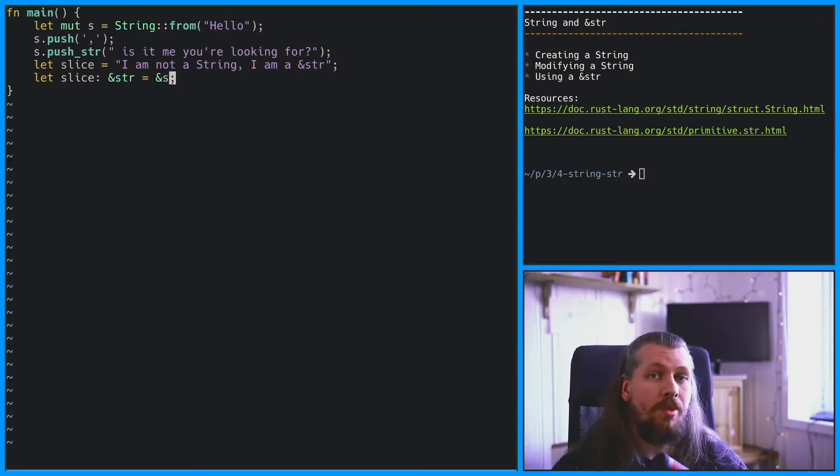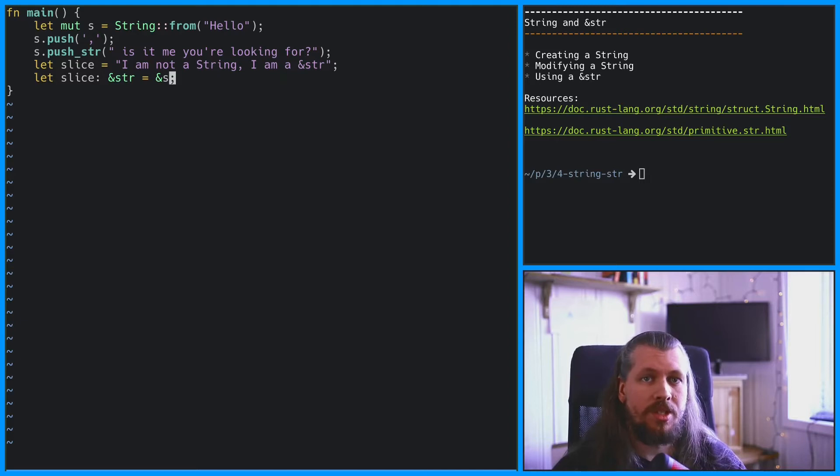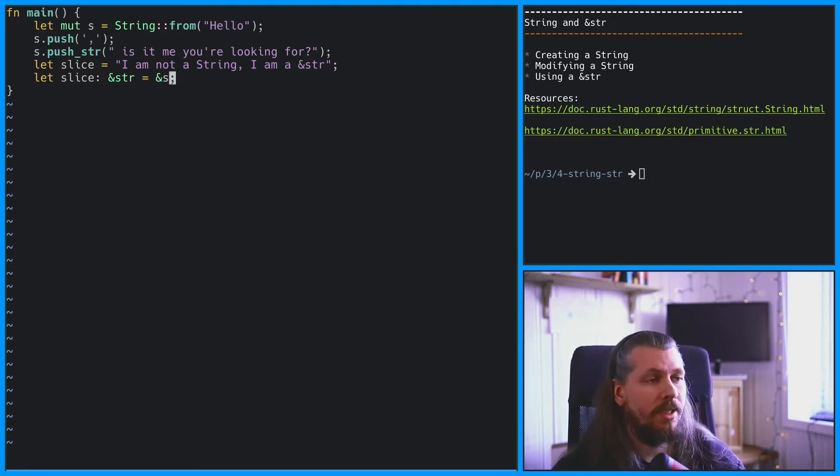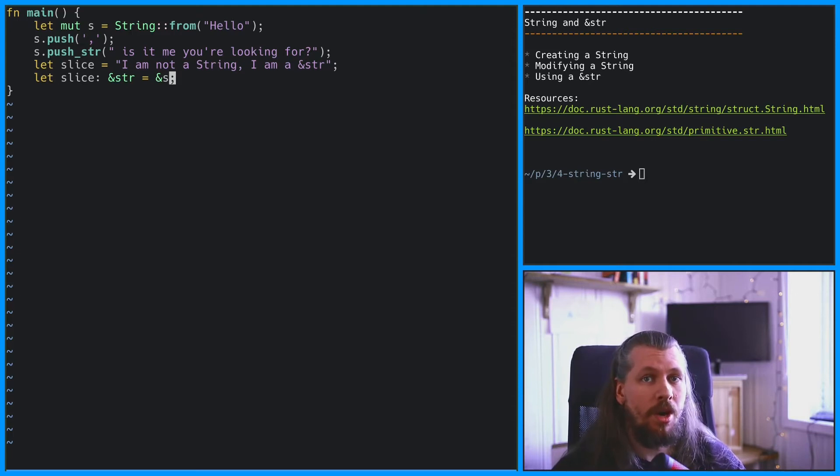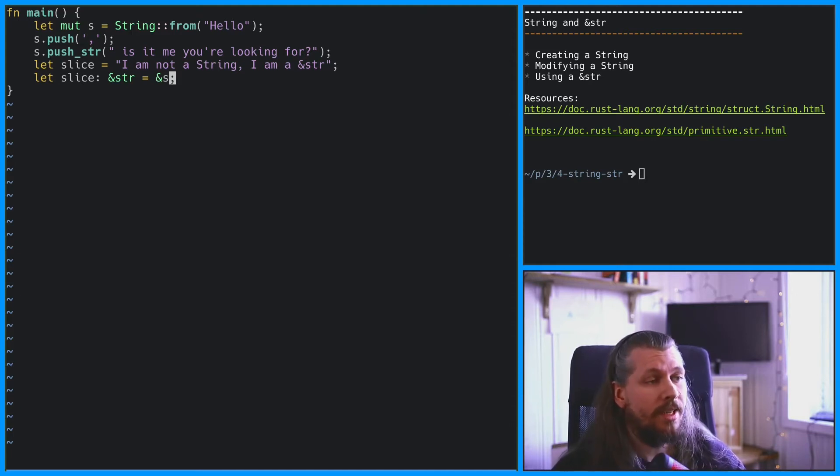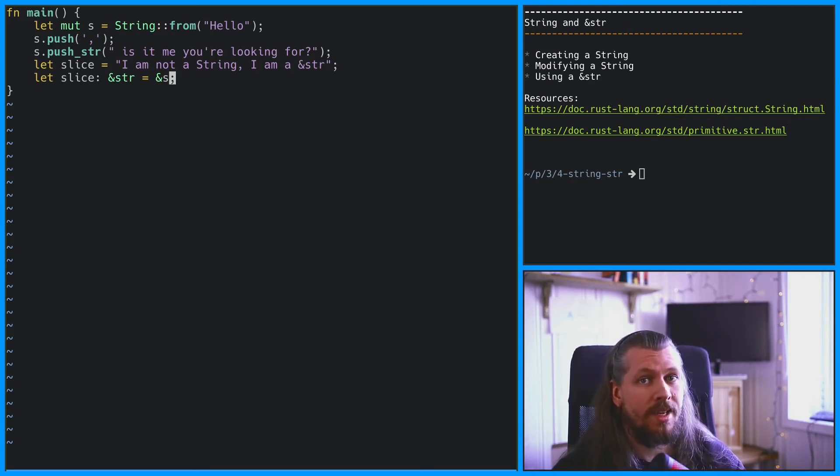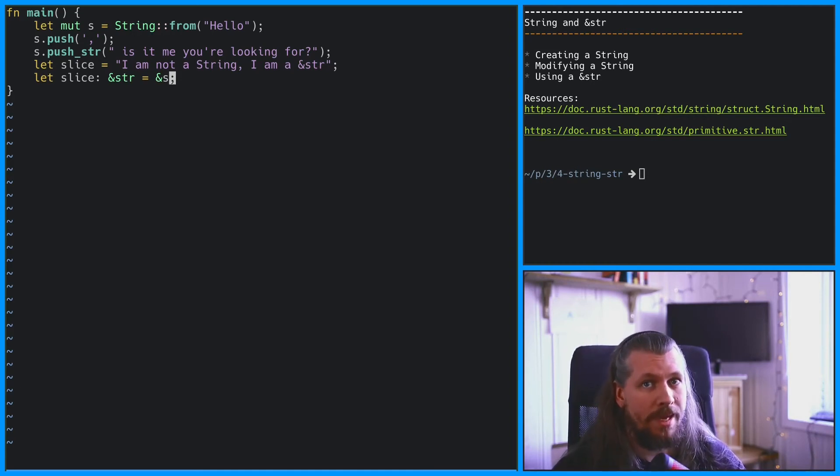So when should I use a string and when should I use a slice? Well, as with everything involving computers, it depends. If you're going to pass the data around a lot but you don't have to modify it, then it's technically cheaper to use a string slice. If you need to modify the data, then passing the string is probably better.